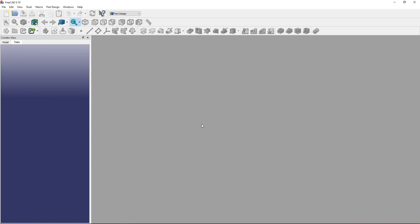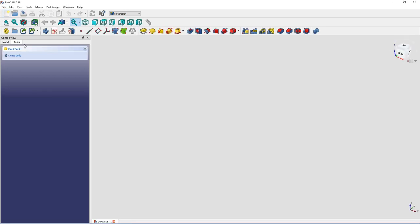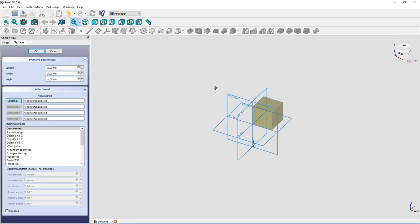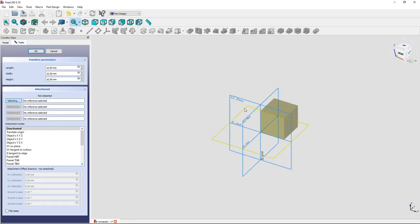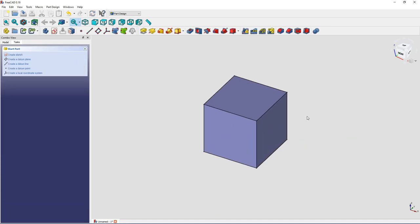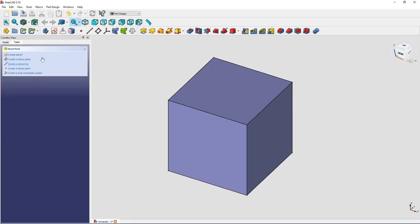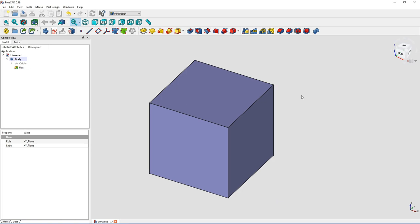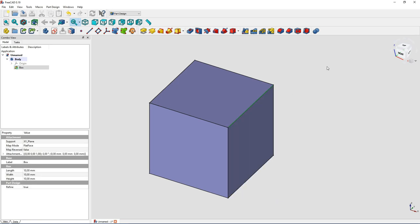So let's check it out. Start a new file and create a new body. We start with a simple cube that we placed on the XY plane. And there, let's add the chamfer like we've done before. So we select this edge and go to chamfer.